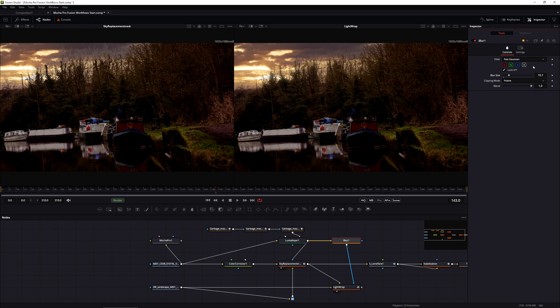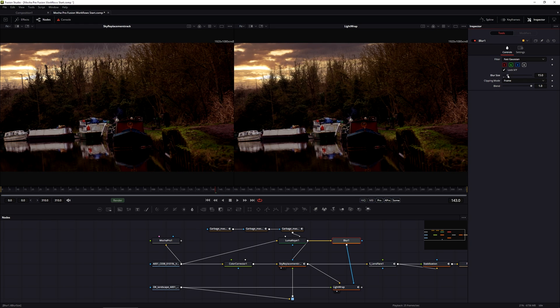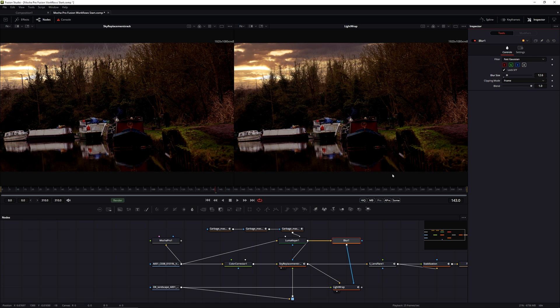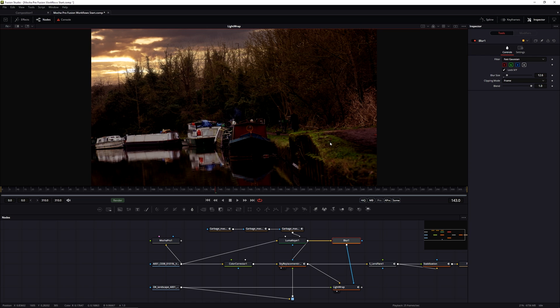And we can have that subtle or we can have that really big. And I'll keep that fairly subtle-ish. I mean, we've got a giant lens flare coming through. So there is motivation for this light to come through. And let's see how that's looking. That's looking pretty good.